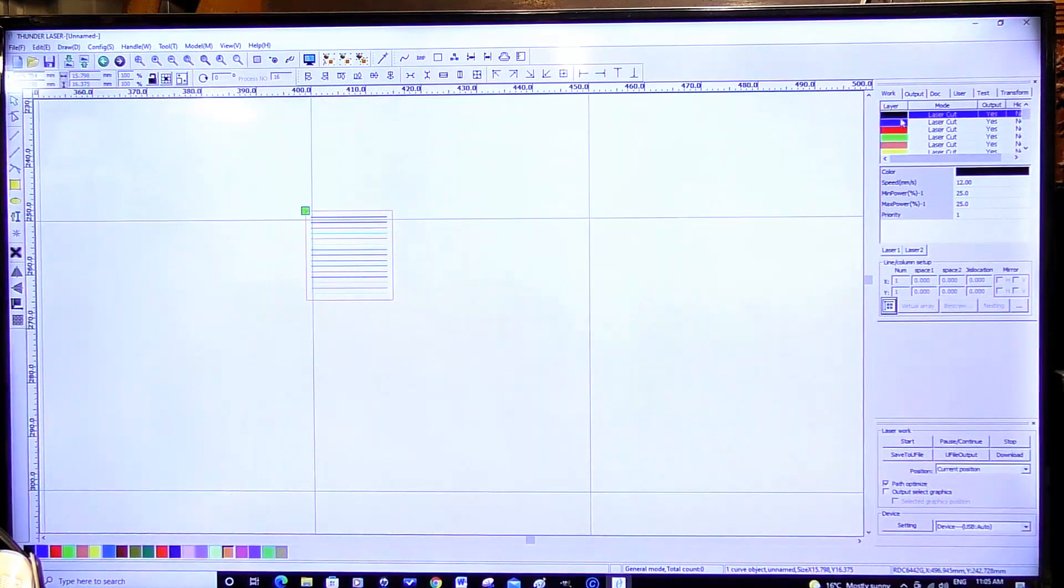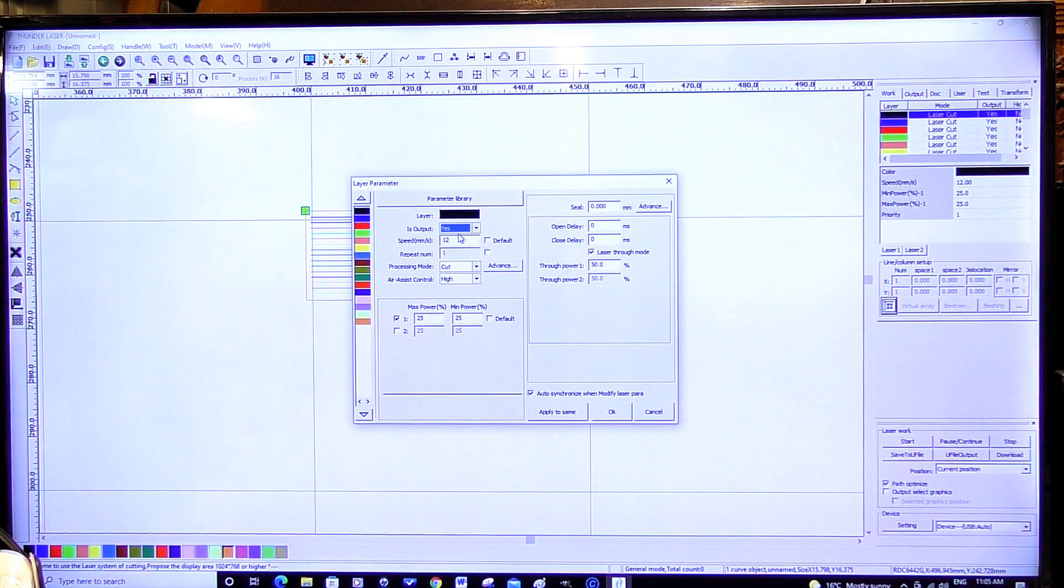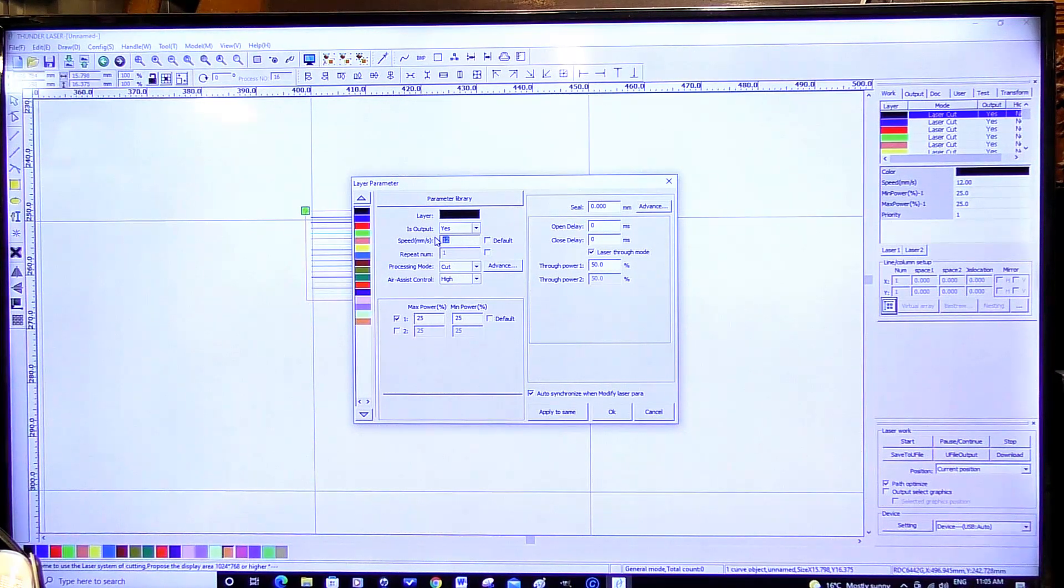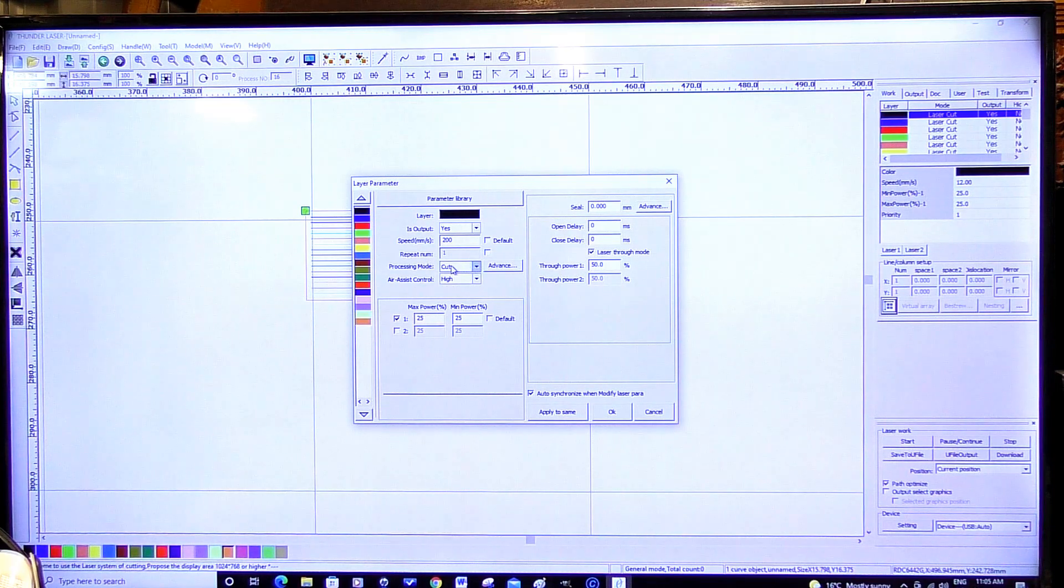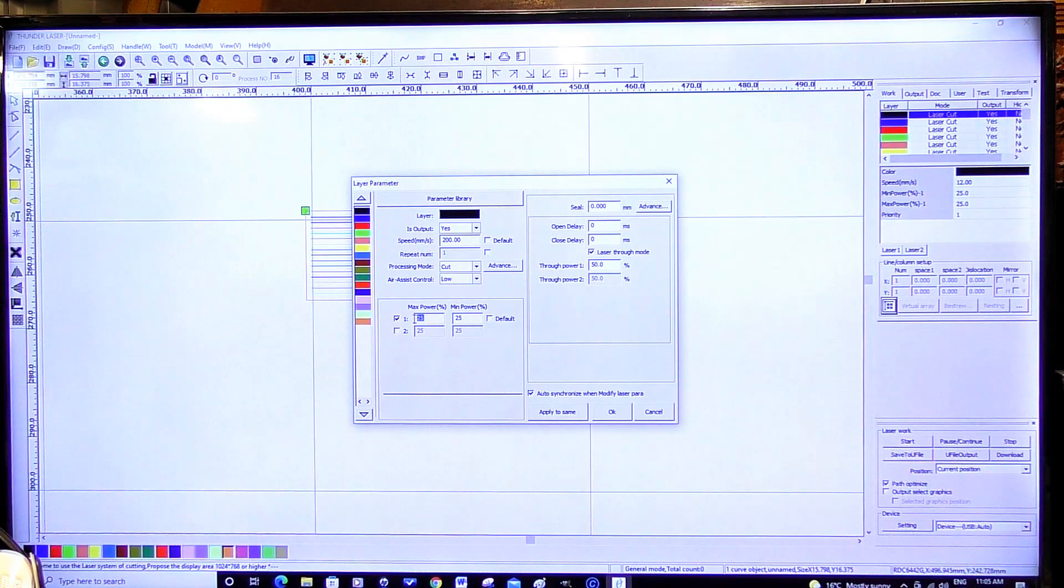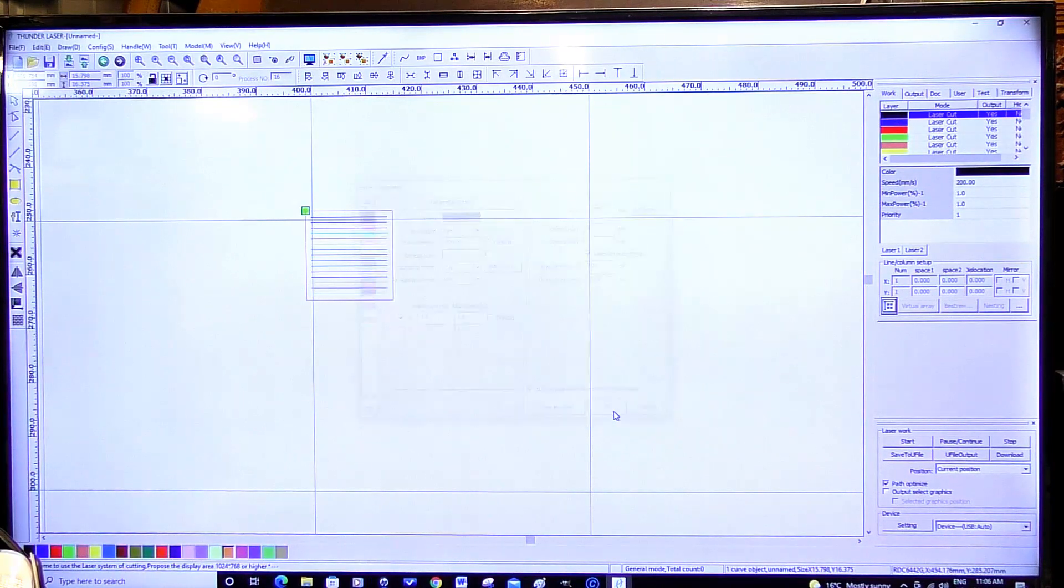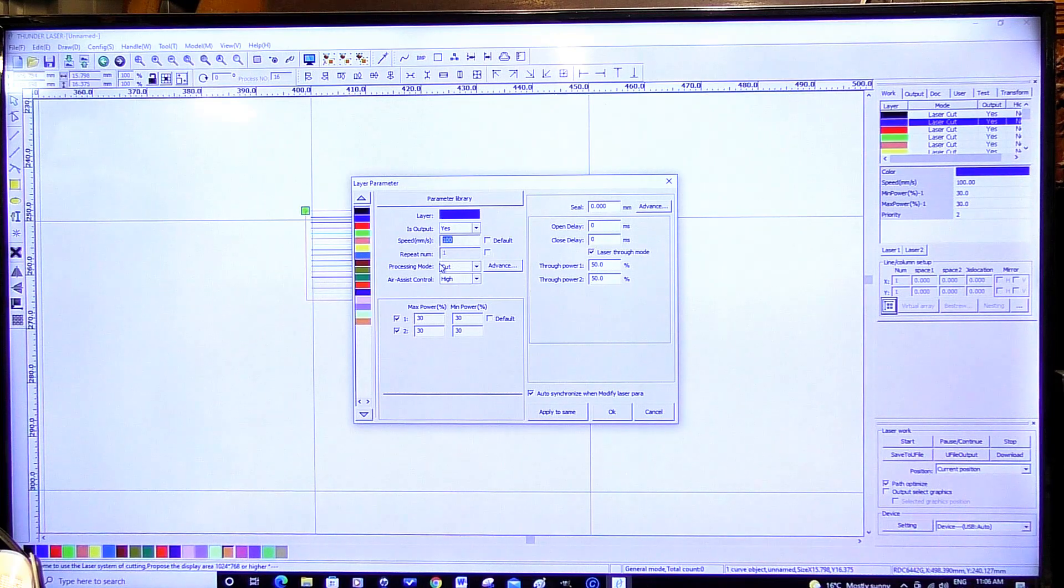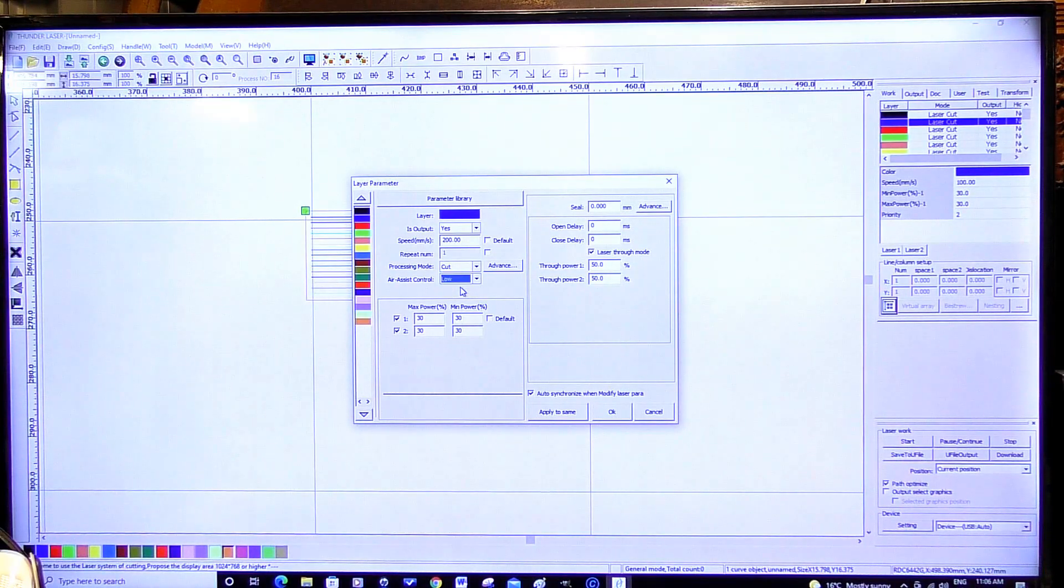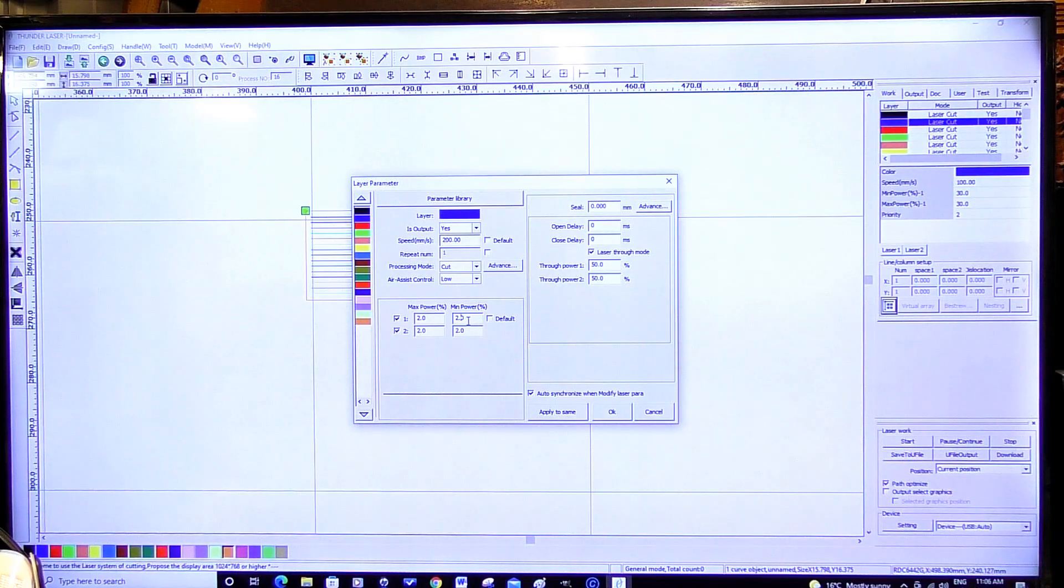Okay so now we come up here. Double click. Output. Yes we want it to output. So we're going to put this at 200 I think. Millimeters a second. I'm going to leave it as a cut. Put that low. And we're going to put this as one percent. And we're going to okay that. Next one. 200. Cut. Low pressure. And two percent. Two percent power output.